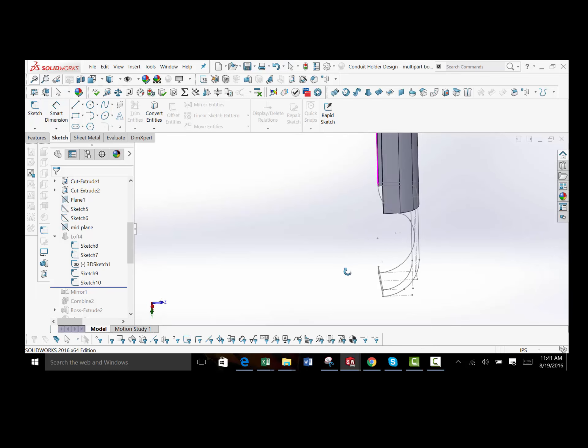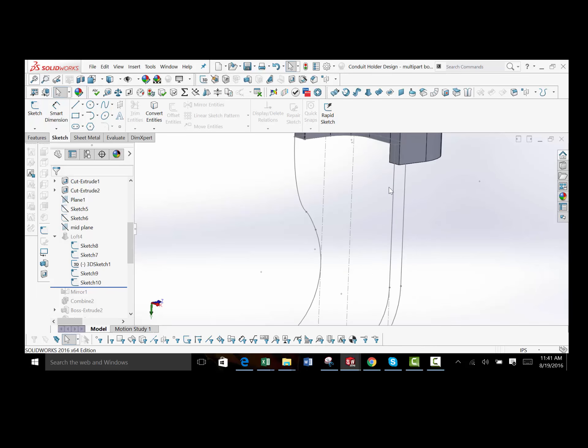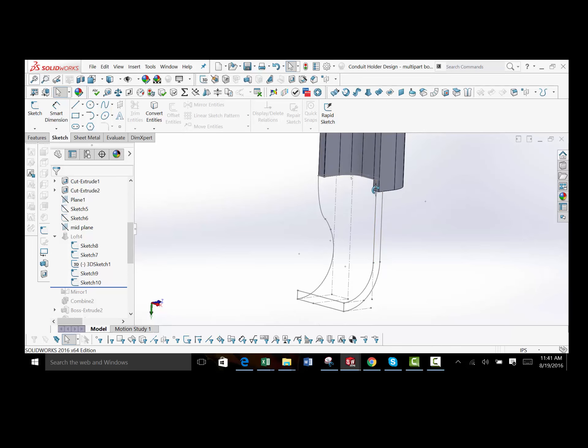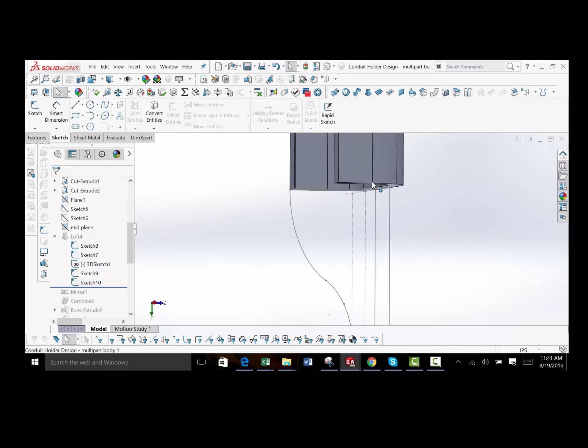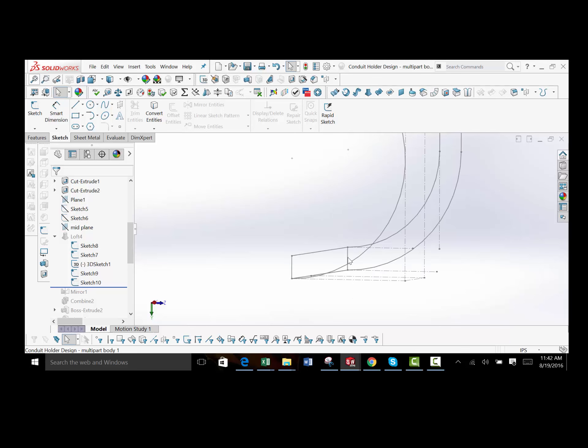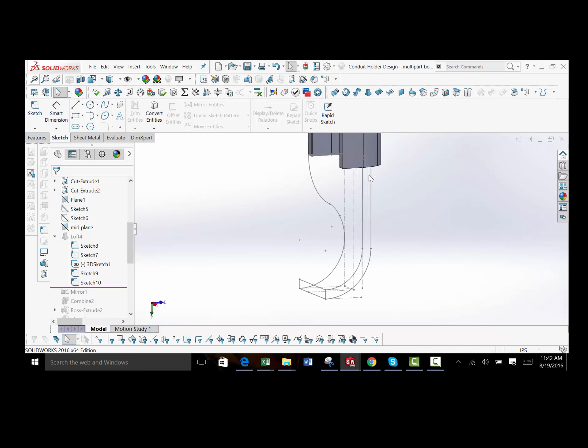Then in the middle, I put two guide curves, one from the front to the top of it, and then one from the bottom to the back of it.